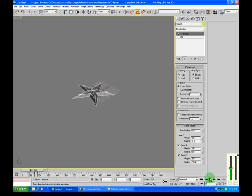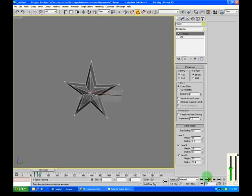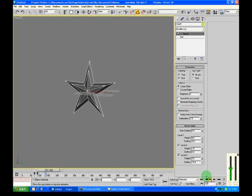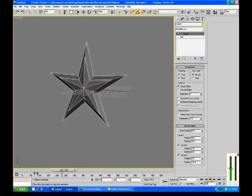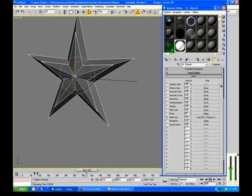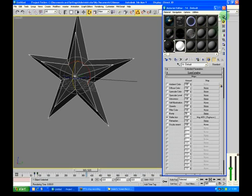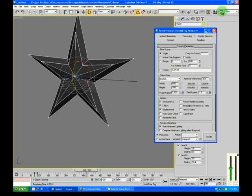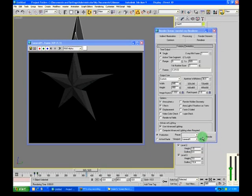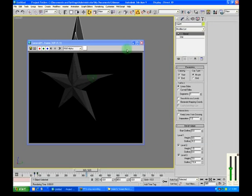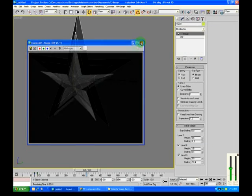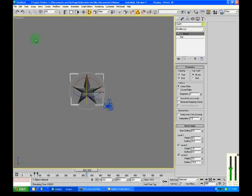And actually, let's give this material to the star. And now, if we were to render it, we got it. But anyway, you get the idea. That's how I did my camera animation.